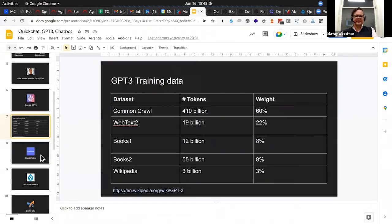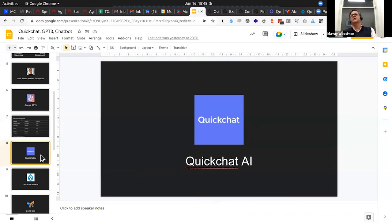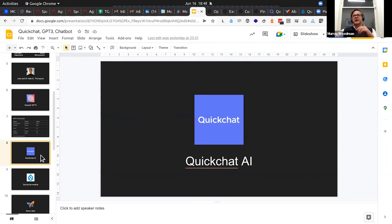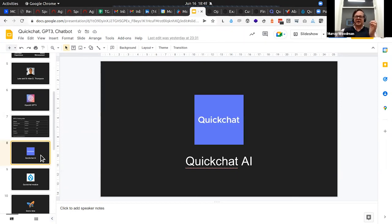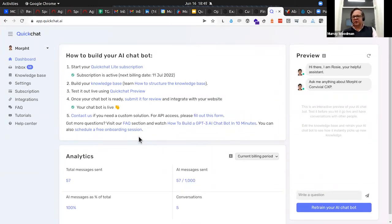Moving on to QuickChat AI — we've seen what the possibilities are for GPT-3, how it's a very broad and deep model, how it's very conversational, and we've also seen the API provided by OpenAI and how we're able to fine-tune models. What QuickChat have done is taken that underlying foundation and built basically a SaaS service sitting on top of that. OpenAI has provided a UI so that administrators are able to manage a knowledge base that sits on top of GPT-3. Let's have a look at the back end of QuickChat — here we've signed up for a QuickChat subscription and I'm actually looking at the Morphed subscription here.